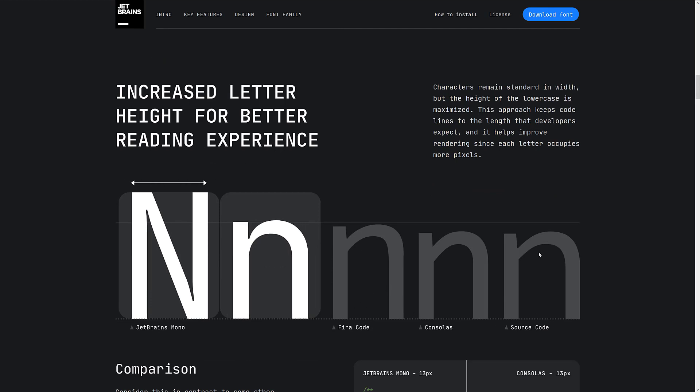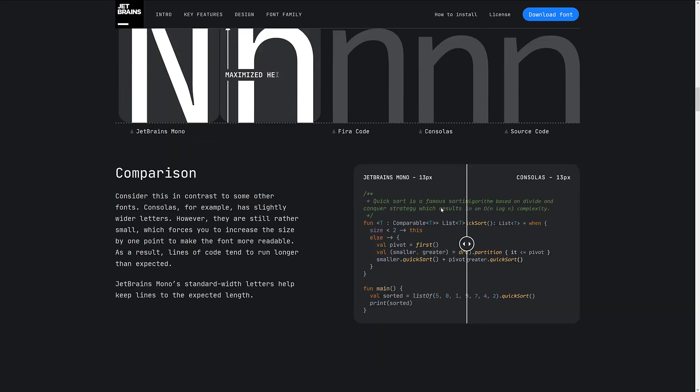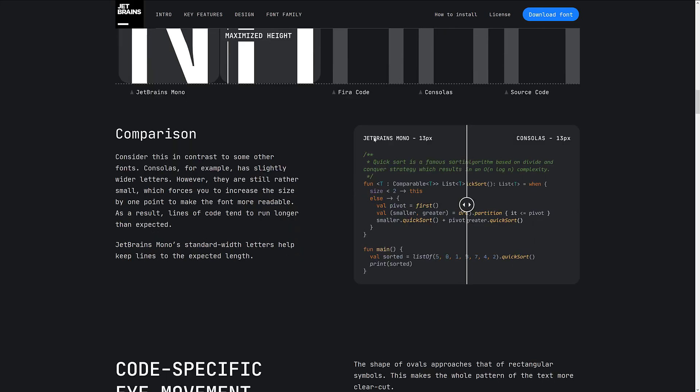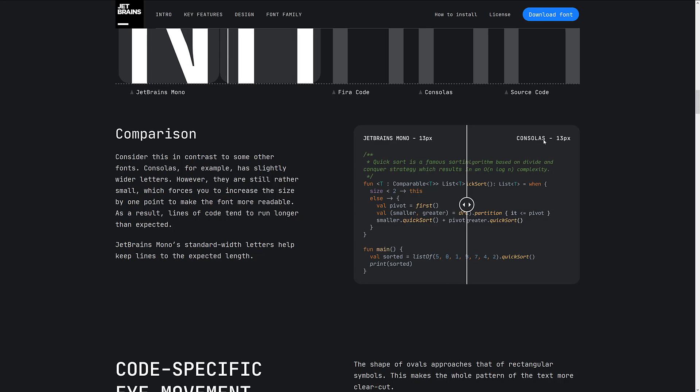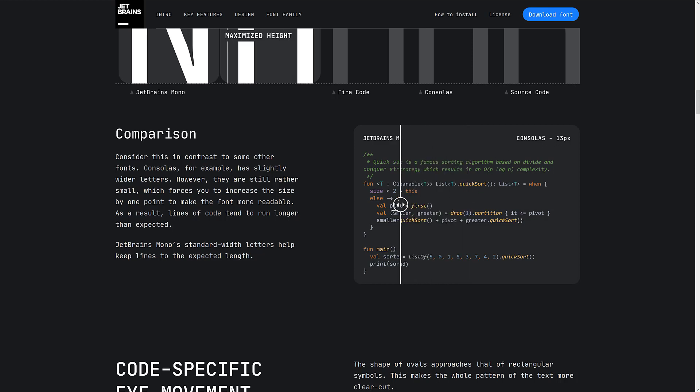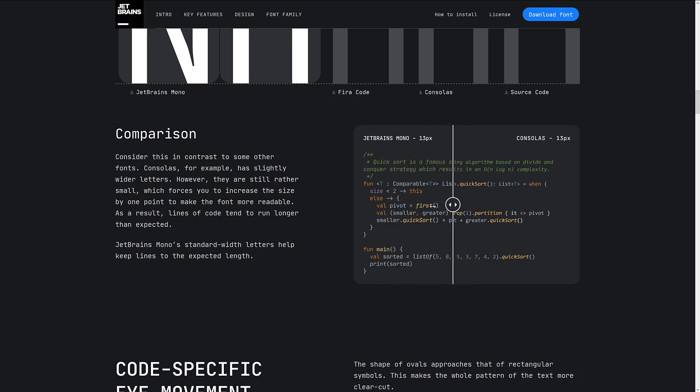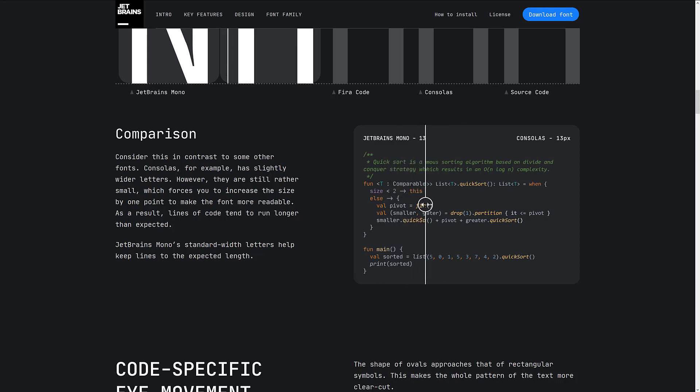So increased letter height for a better reading experience. You can see JetBrains Mono versus Fira Code, Consolas, and Source Code fonts as it stands right now. You can see a direct comparison here. So here's Mono at 13 picks versus Consolas. And it's not going to really change the world, but you can see it's actually a bigger font. And I actually, I do find it more readable.